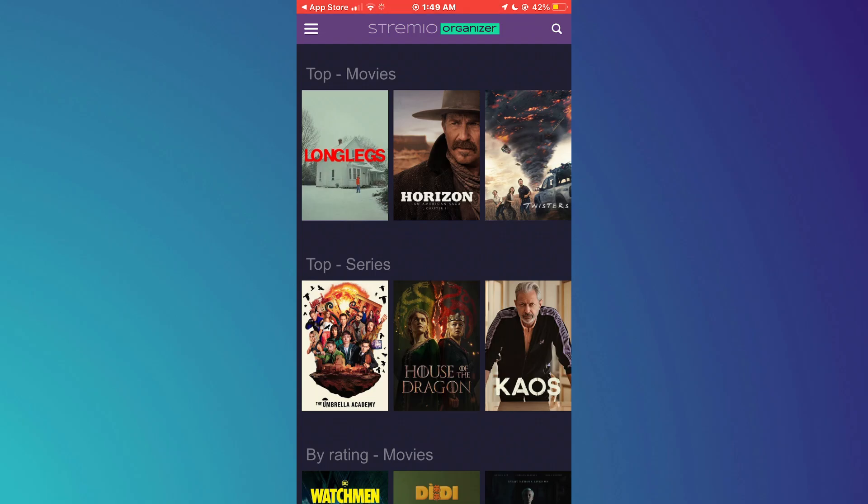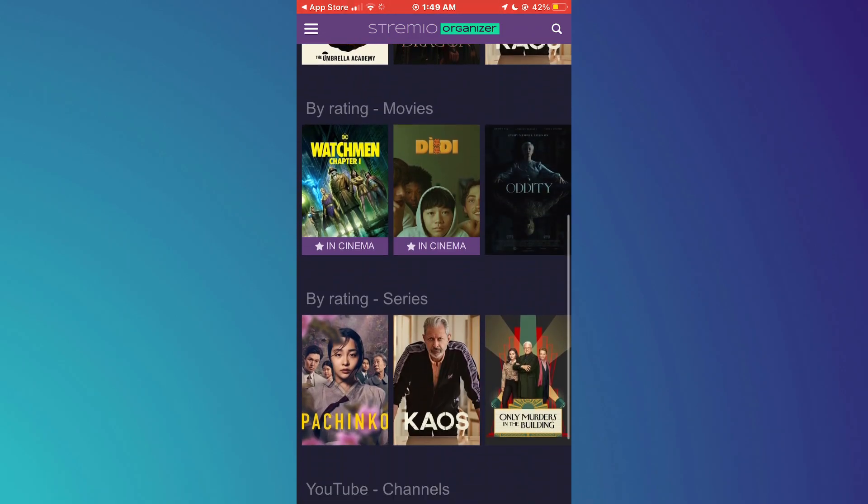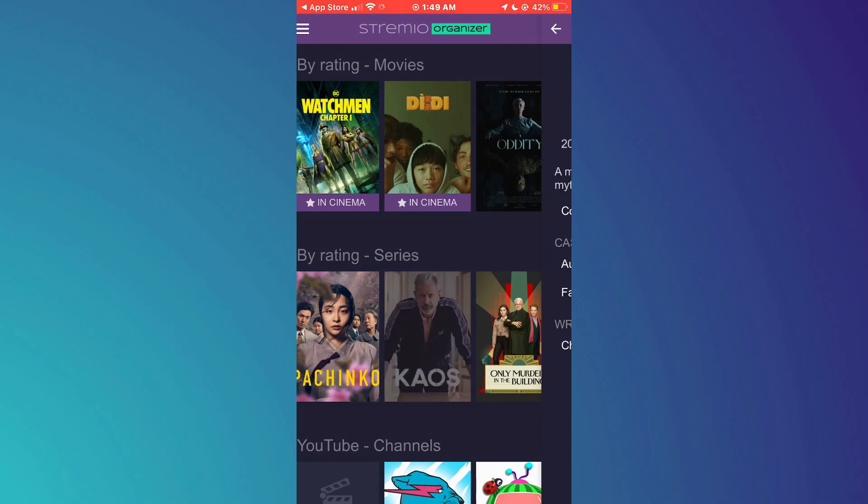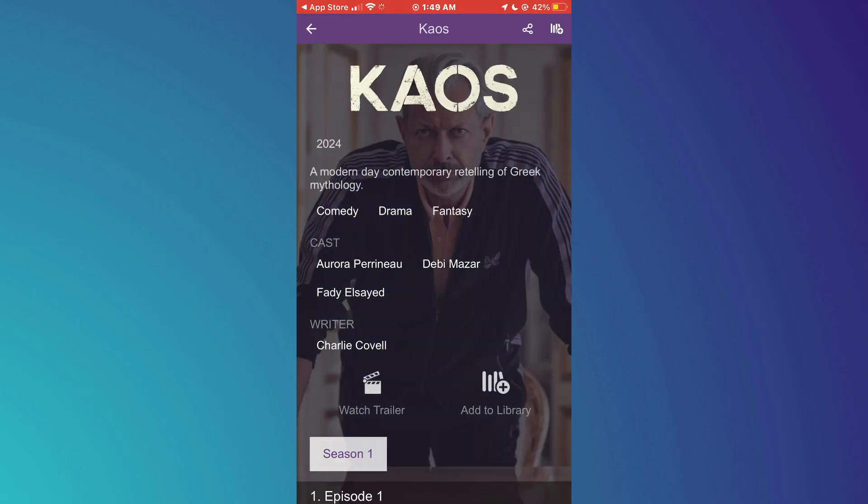After signing in, you can browse through the available series and movies on the app's home screen. Simply select the series or movie you like by tapping on its thumbnail or title. This will take you to the content's details page where you can read a synopsis and see related content.